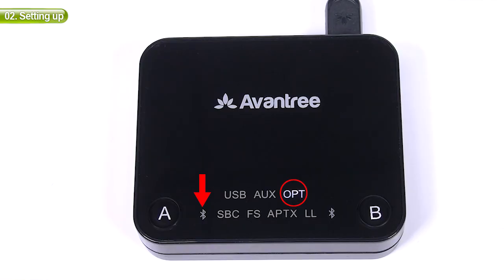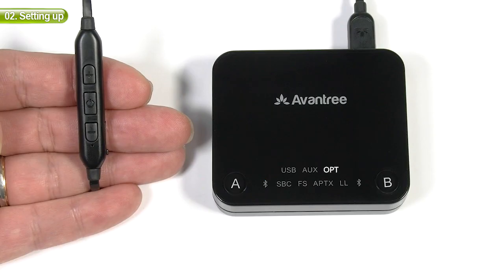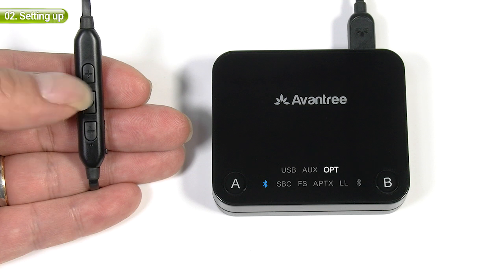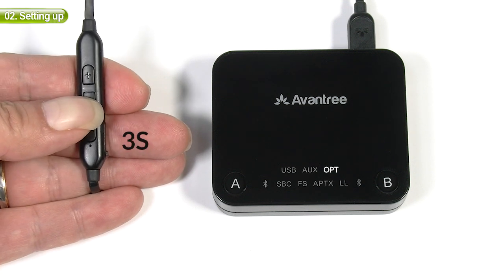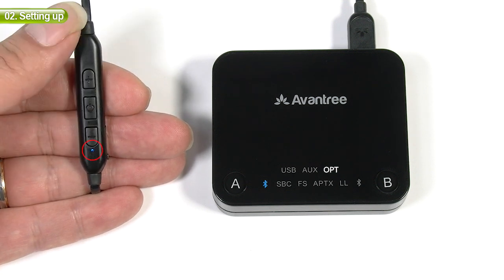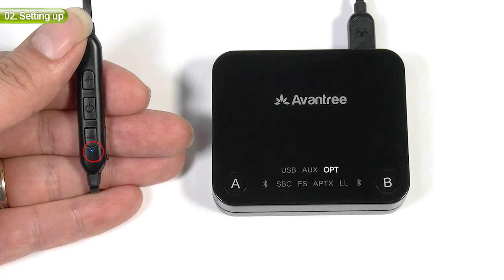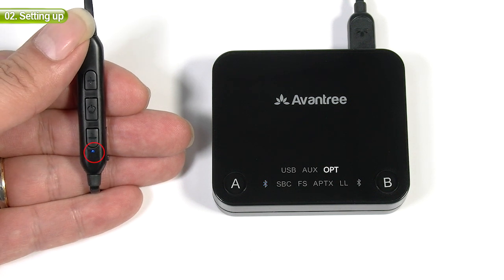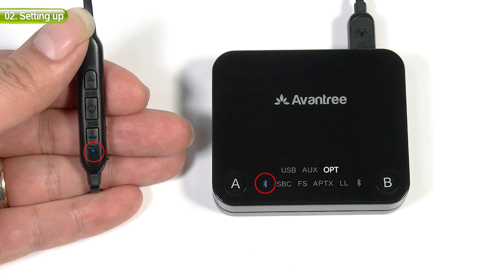This Bluetooth LED should now be flashing blue. Next, turn your headphones on by long pressing the multi-function button for 3 seconds. You'll see its LED light turn on. Give it a few seconds.